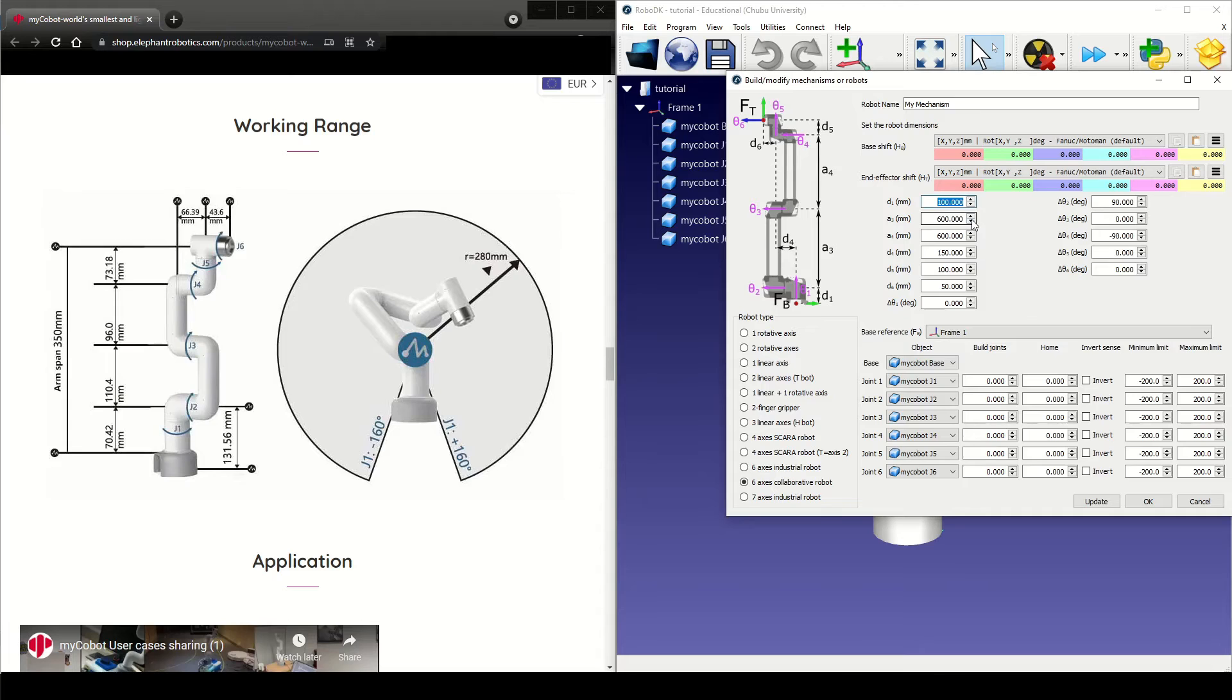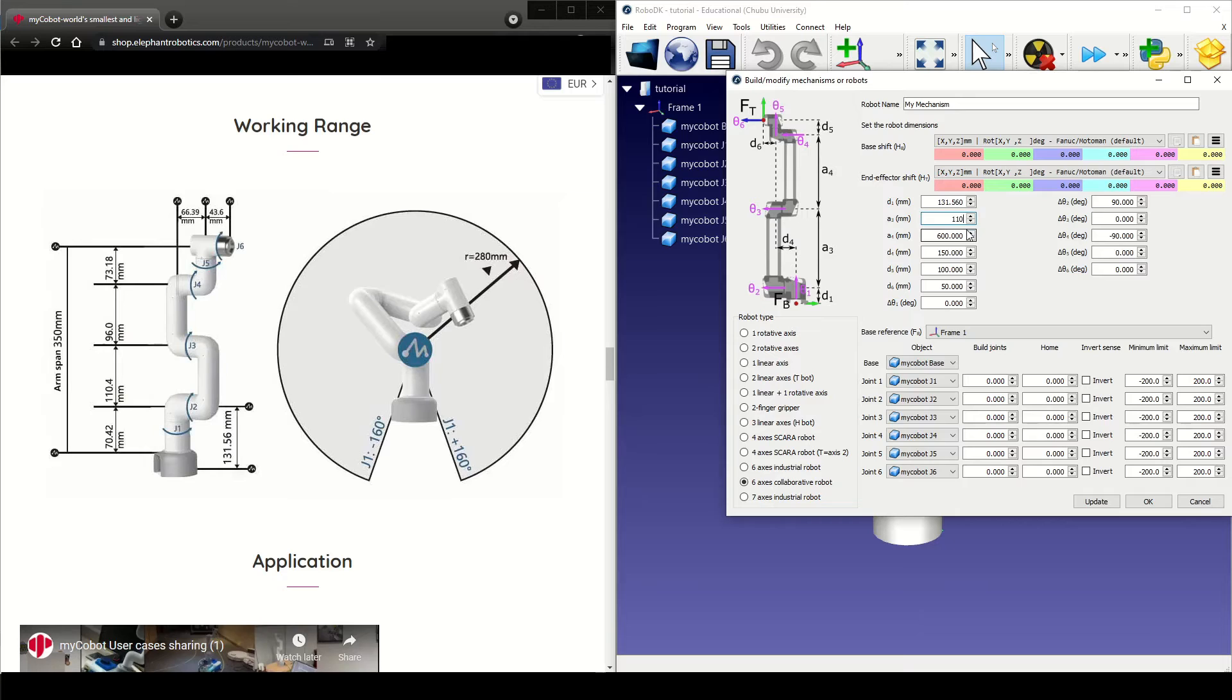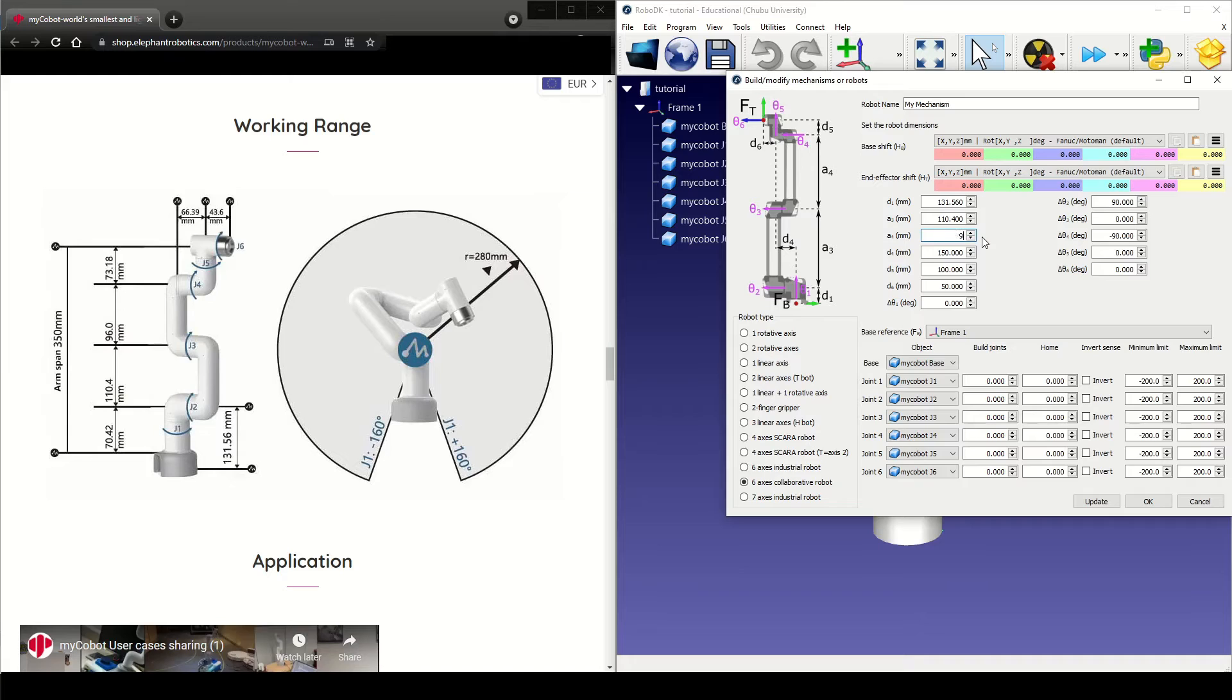So starting with D1, it is the distance between the base and joint 2's axis. A3 is the distance between joint 2 and joint 3. A4 is the distance between joint 3 and joint 4.